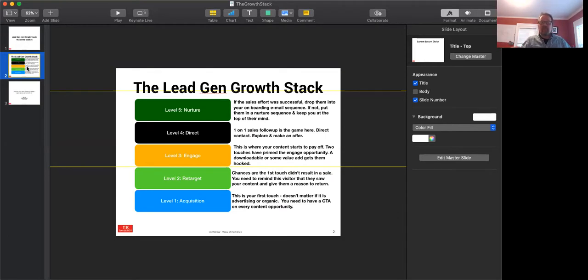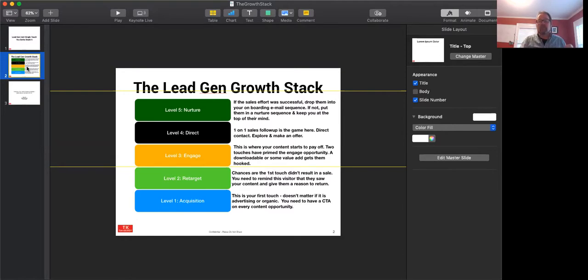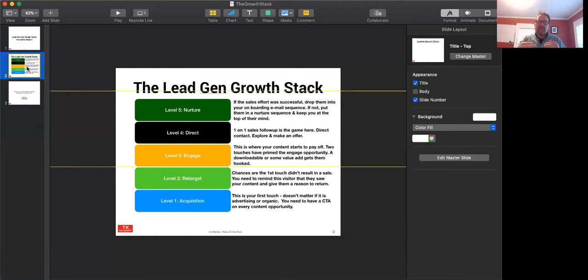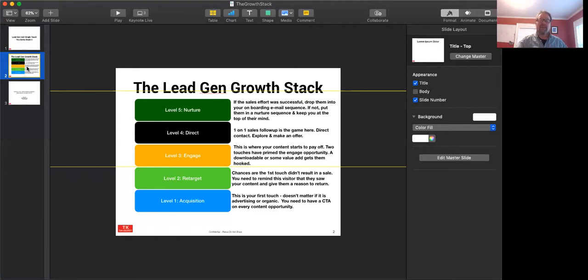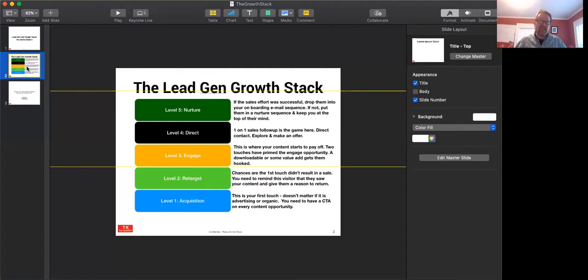That would be the second layer of the stack. Now what if they come back and they engage? This is where your content really starts to pay off. They're either going to download something and jump into your sales funnel, or they're going to identify themselves somehow so that you can get in touch with them. It may take several upfront touches to get that, but eventually those people who are going to vibe with you, who are actually going to get into your sales process, they're going to come here eventually.